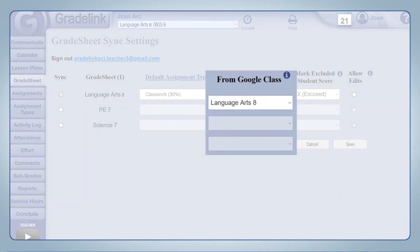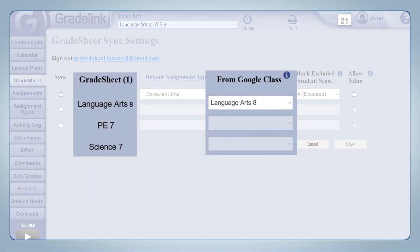Use From Google Class menu to pick the class in Google Classroom to be matched with the grade sheet in Gradelink.